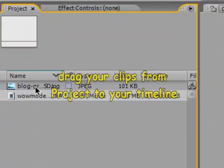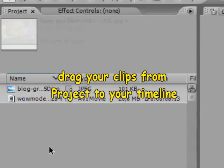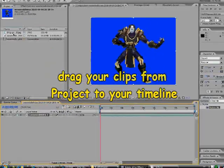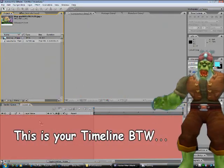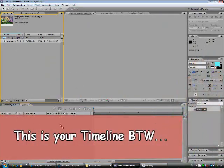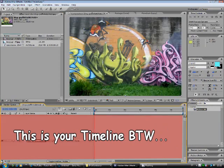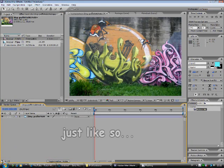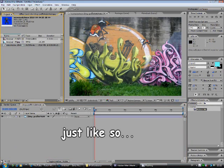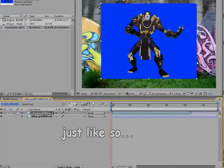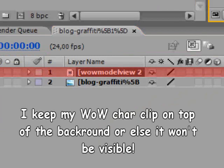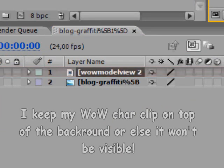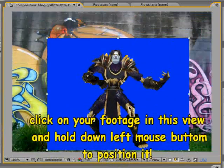Drag your clips down to the timeline - the red area. Keep your WoW character clip on top of the background or else it won't be visible. Click on your footage in the view and hold down the left mouse button to position it.